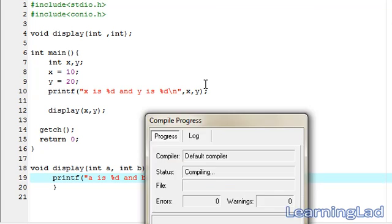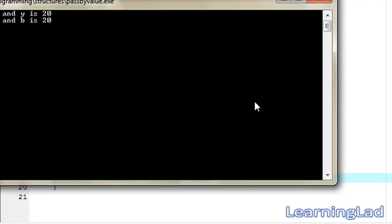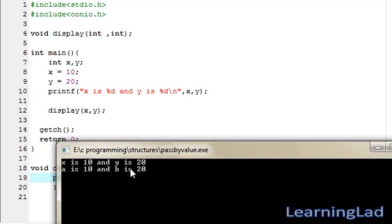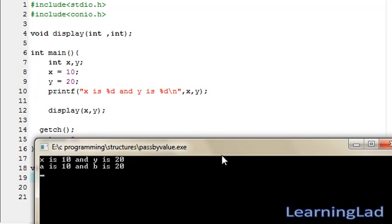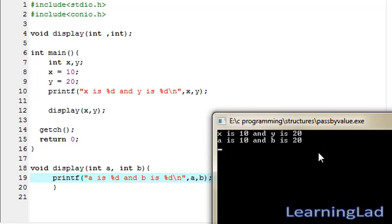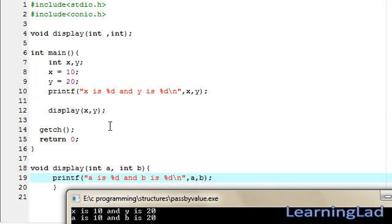I am going to save it, compile it, and run it. As you can see, x is 10 and y is 20, then a is 10 and b is 20. That's because we first initialized x and y with the values of 10 and 20 and printed them out, then called the display function and passed the values of x and y. The value of x was copied to variable a, and the value of y was copied to variable b.